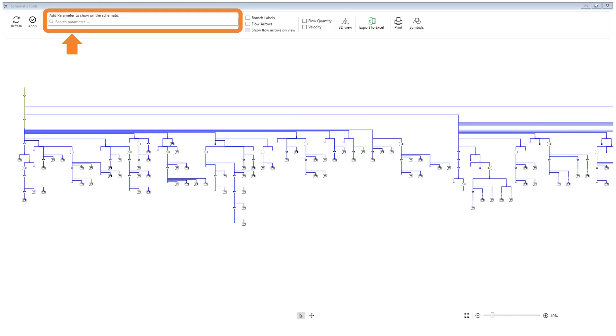After creating the schematic, you can read the associated parameters from Revit and show them on the schematic by typing the parameter name in the highlighted section. To make the schematic readable, the number of parameters on the schematic is limited to three items only.